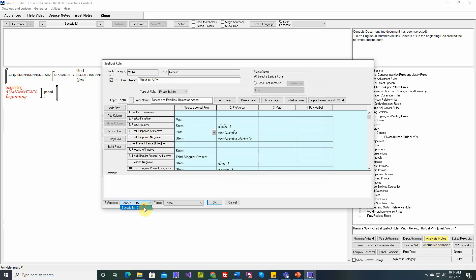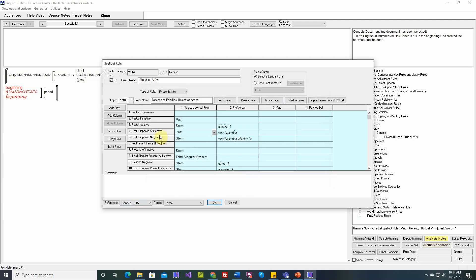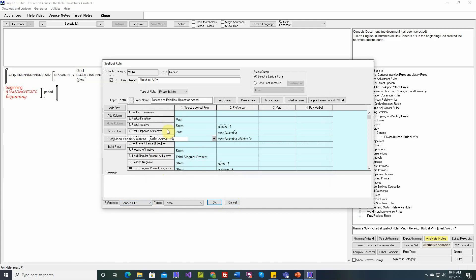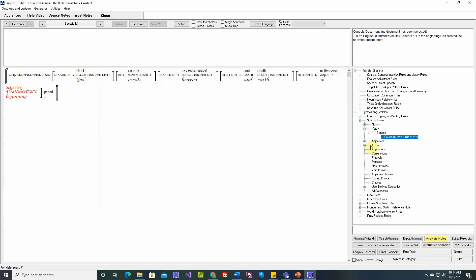A past emphatic affirmative has its own references, only one time. Genesis 18:15. Yahweh said to Sarah, you certainly laughed. That's a past emphatic affirmative. Past emphatic negative has been used twice. So each row has its own set of references. Now if we click okay, if we edit a rule, then that can change the places where it applies. So all of those references will be erased. So I don't want to say okay. I want to say cancel. I haven't edited the rule, and I want to save those references.